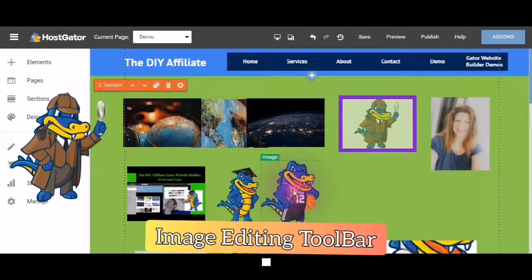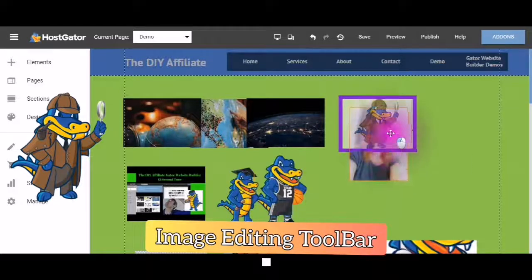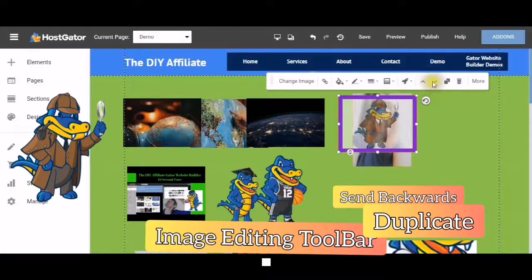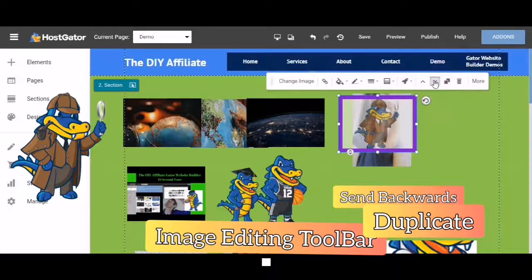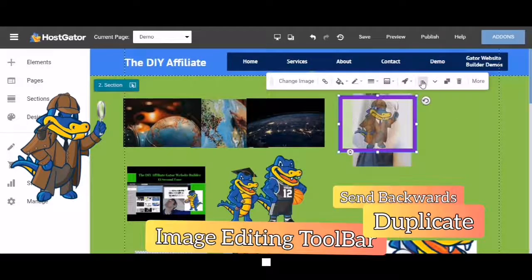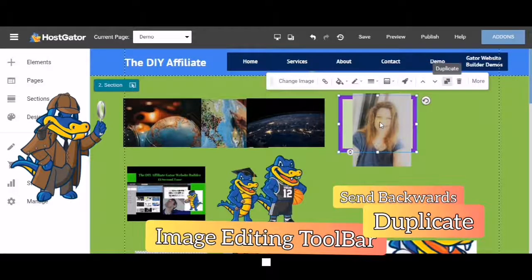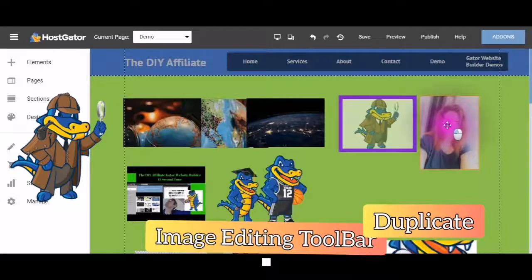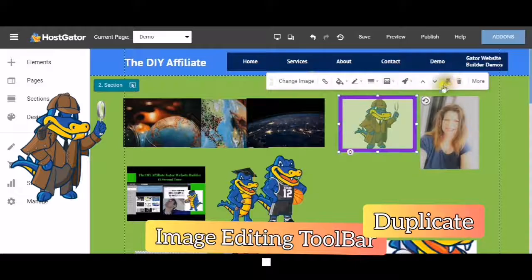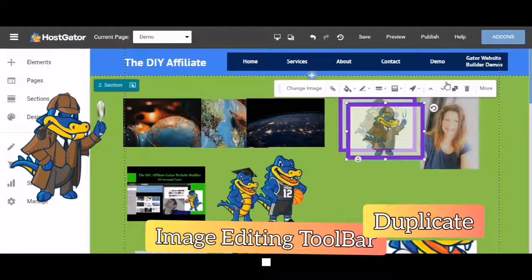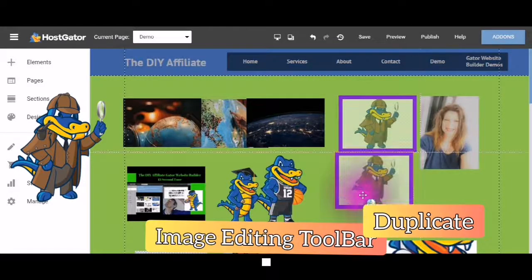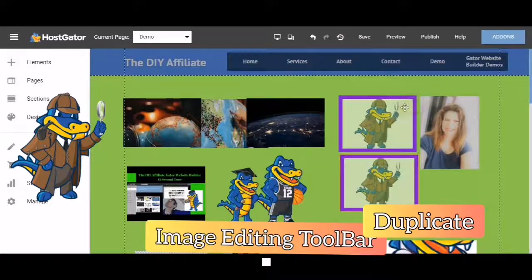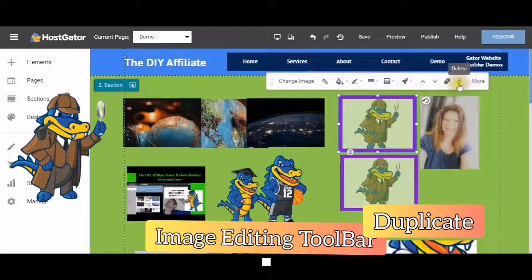The next one, when you place an image on top of another image, you can use your bring forward and your send backwards. If you click bring forward, your picture will then be on top. Send backwards, your picture will then be on the bottom. You can do this with any of your elements. Next is duplicate. This will create a duplicate of your image. And if you want to delete that, you would then use this trash can.